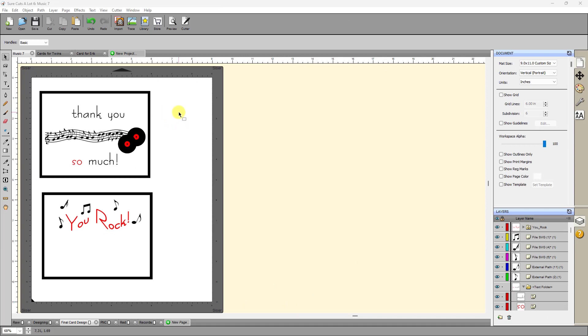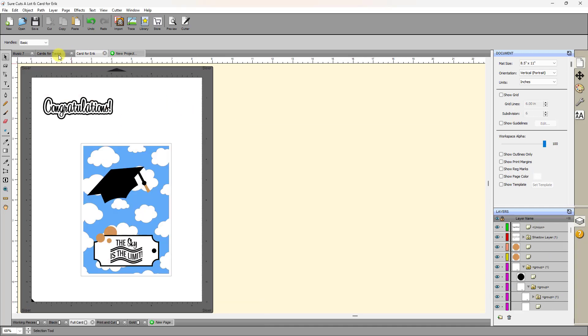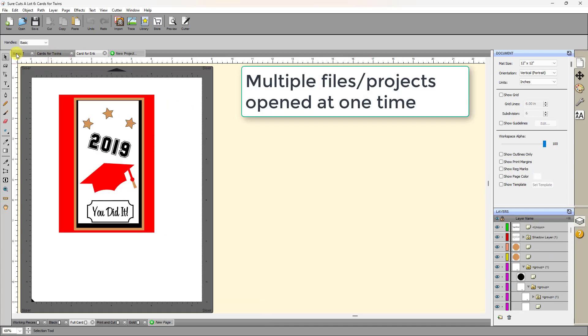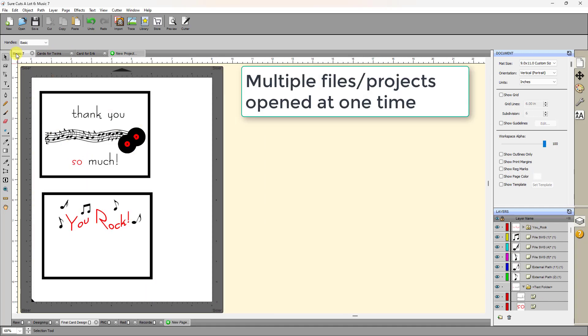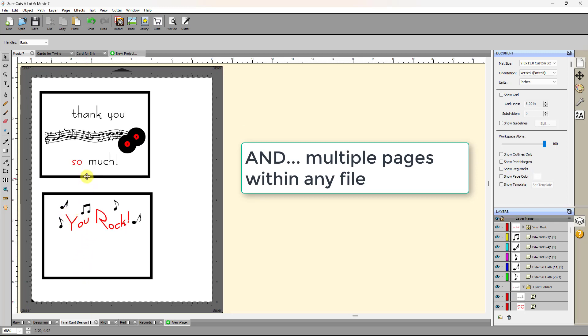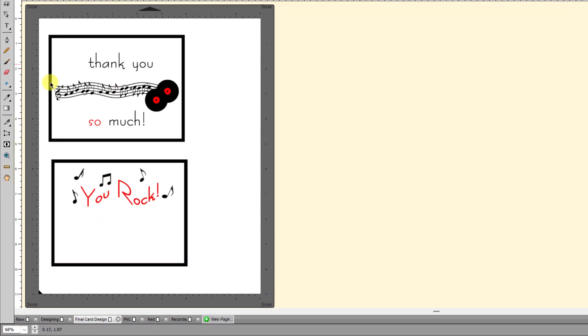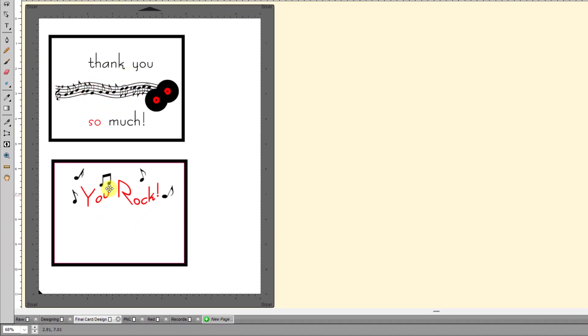So SCAL, like most of other cutting programs, allows you to have multiple files open at one time. For example, I've got three open right here, and then I can click on New Project to open another one and so forth. But one of the things that you don't find in all of the programs, and it's something that once I got used to having it, it's one of those deal-breaker things. I can't live without it. And that is being able to have multiple pages within a single file.